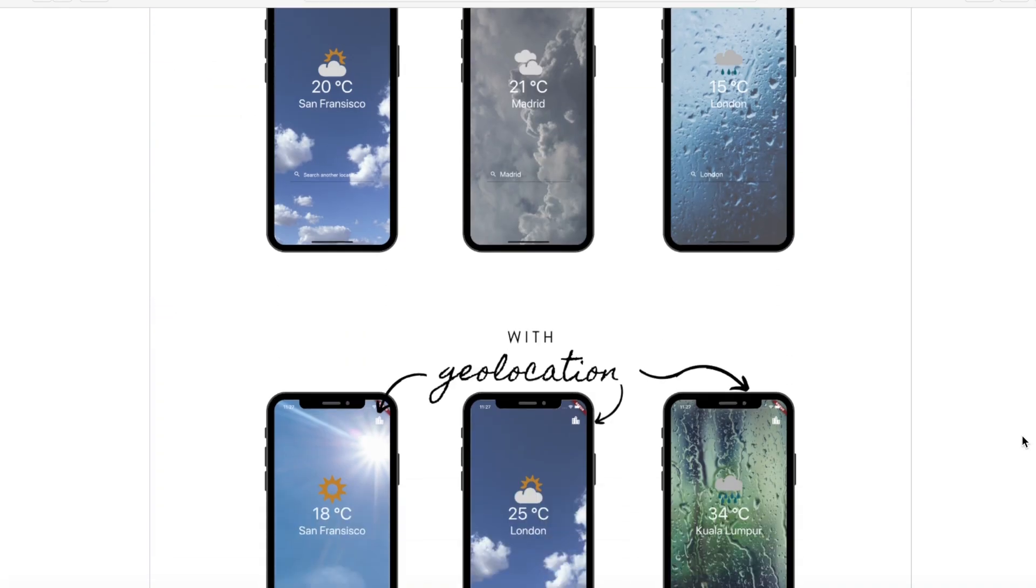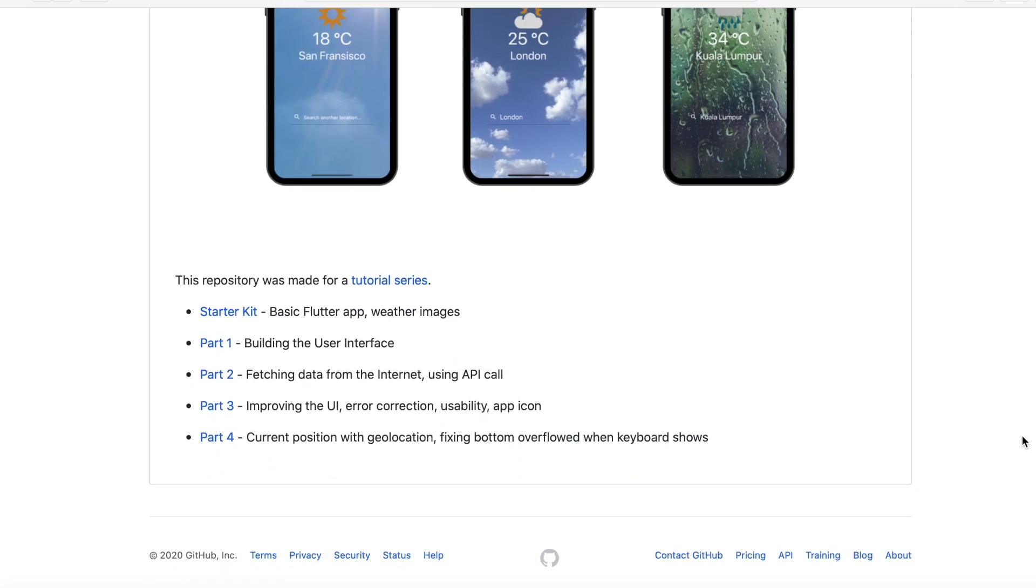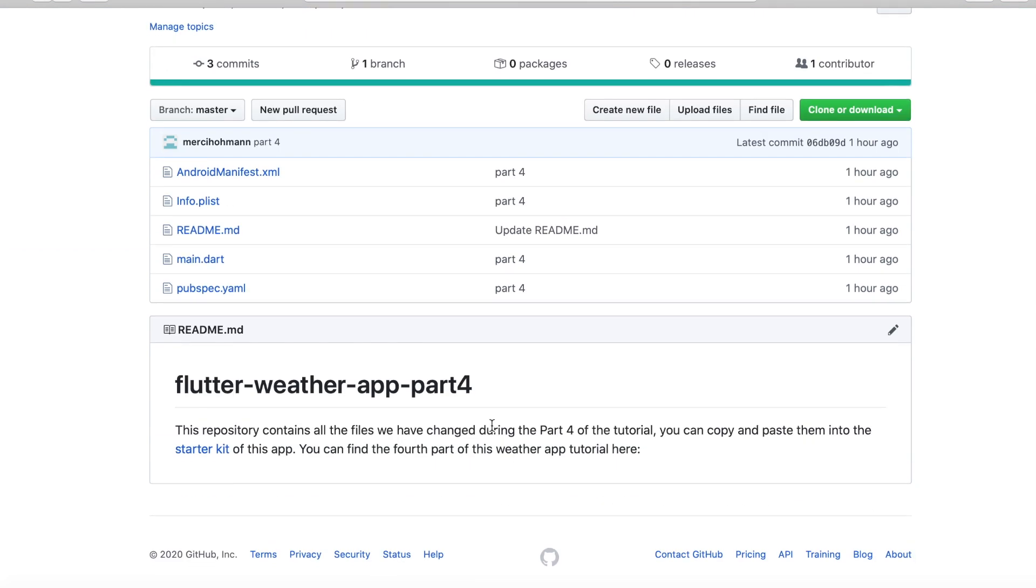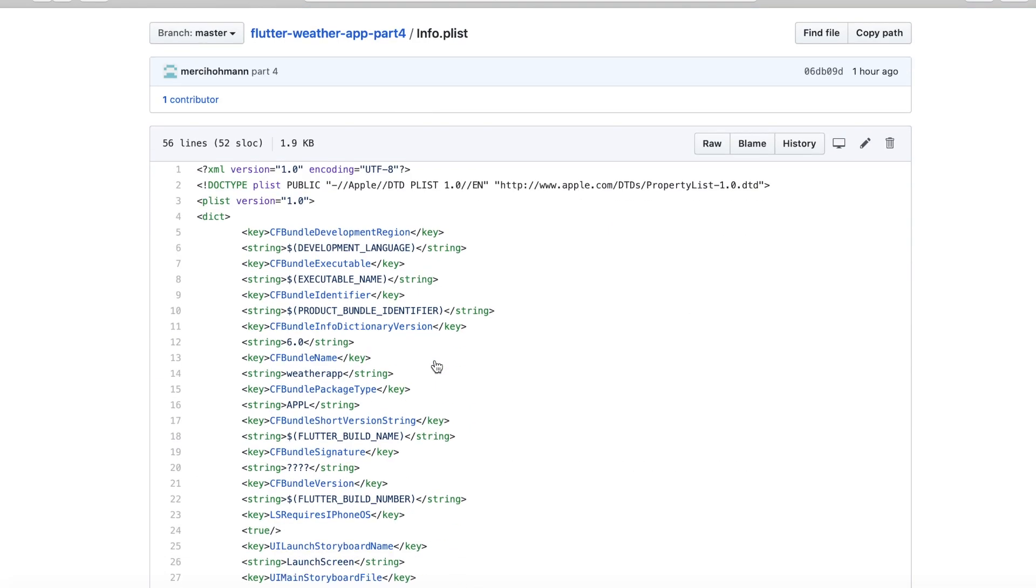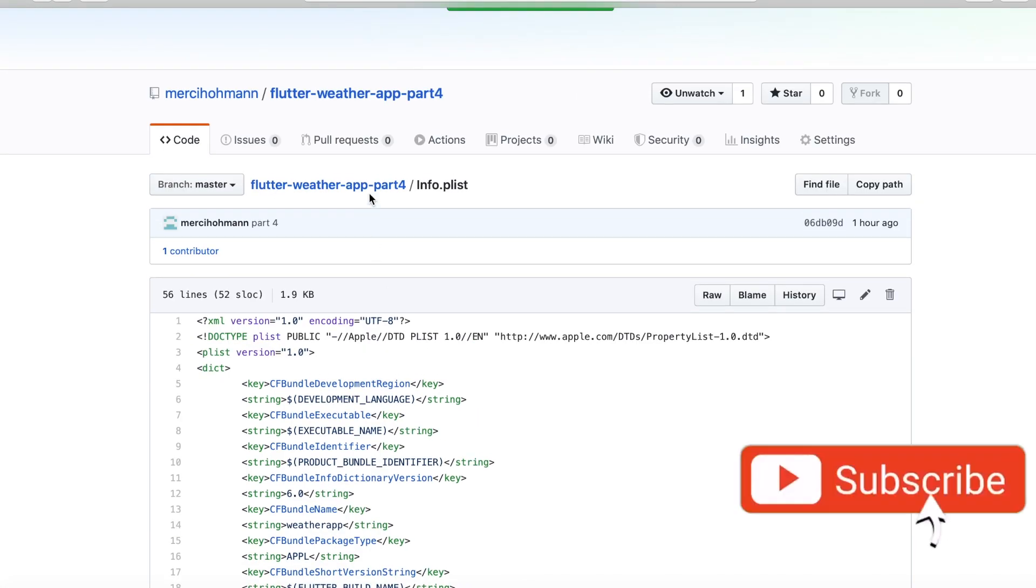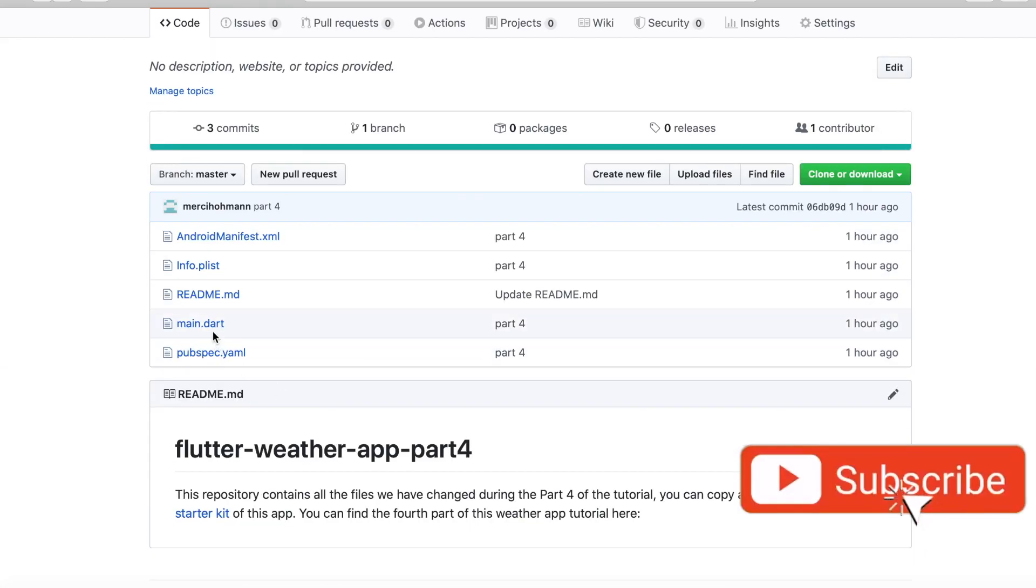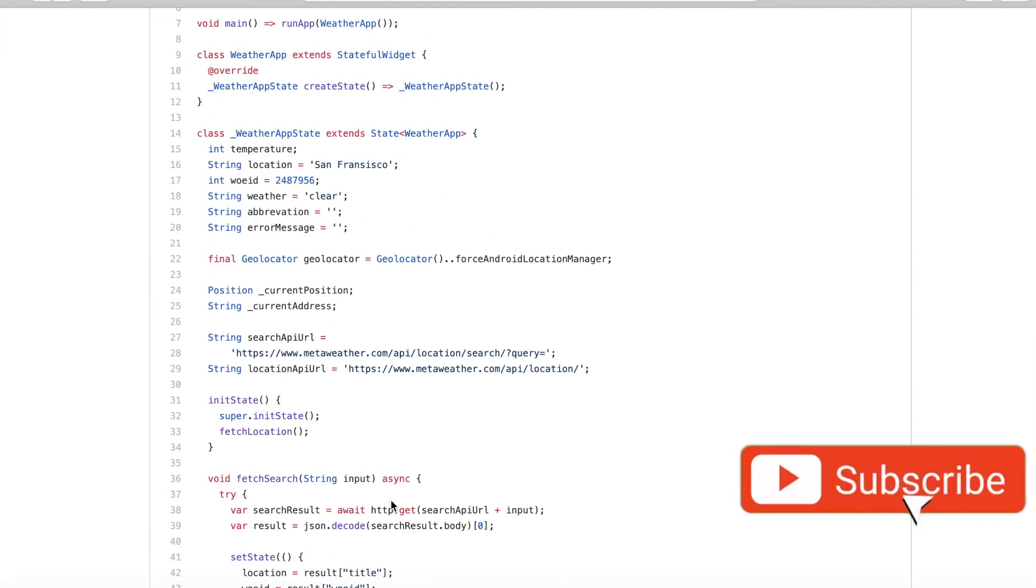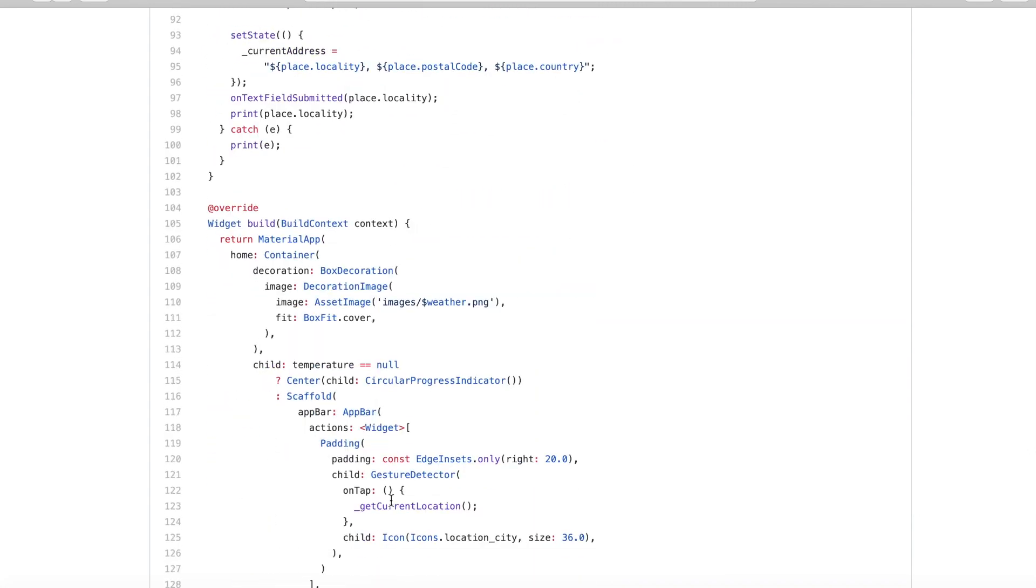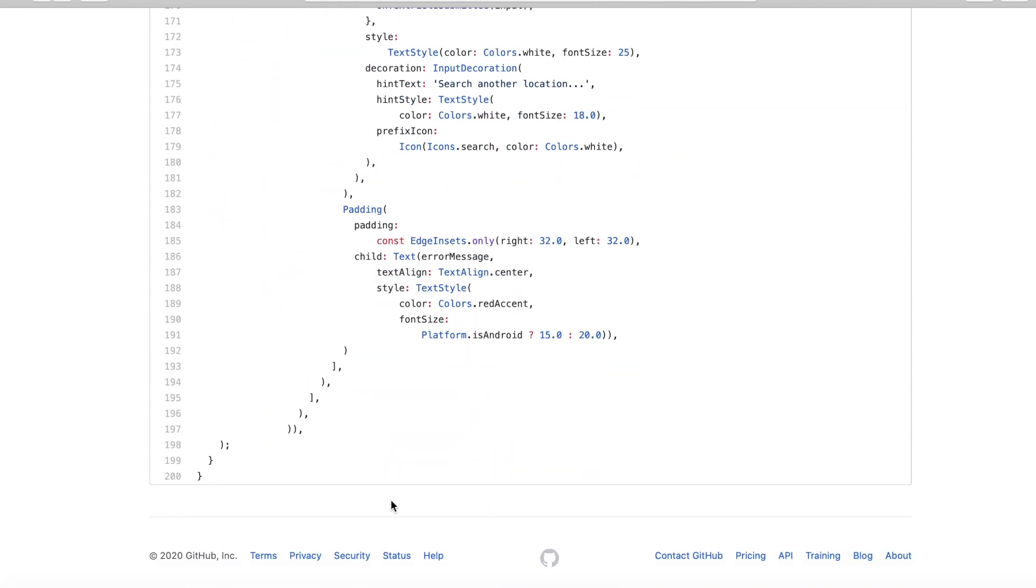If you have stuck somewhere, you can find the source code for all of the episodes of this tutorial on my GitHub. I will leave a link in the description box for that. If you get some value from this tutorial series, hit the subscribe button and like these videos to help others to find them and learn from them. Thank you and see you in my next video.